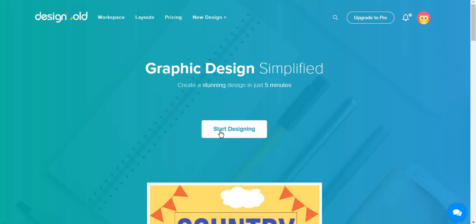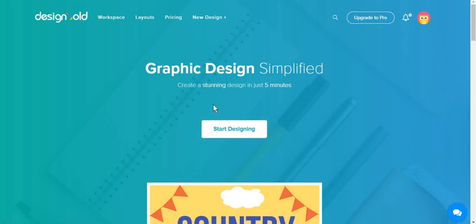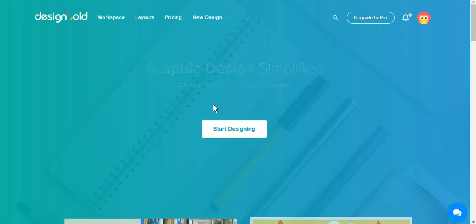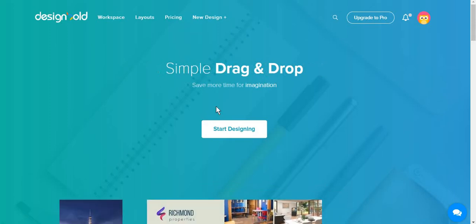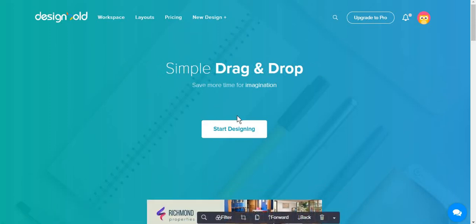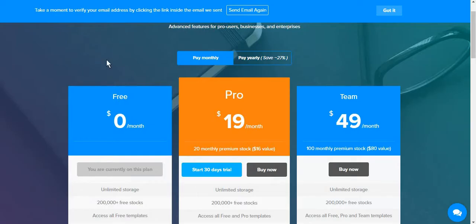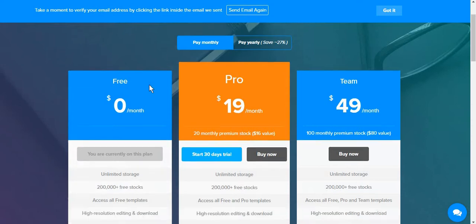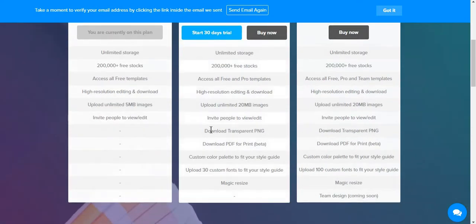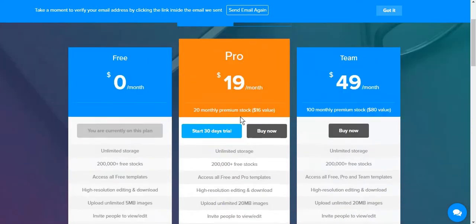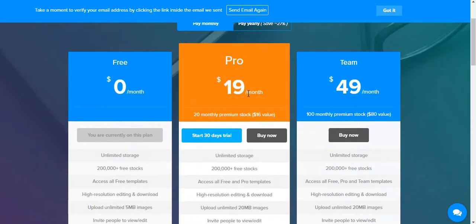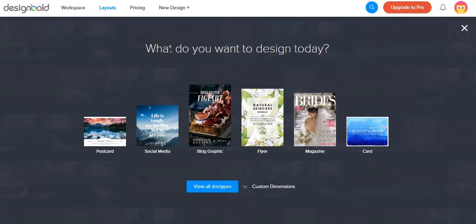I have previously presented to you tools such as Canva.com and Crello for graphic and photo design editing, and this time I will show you a website which is called designbold.com. This tool is free to use, however, if you want more advanced features, you will have to choose a plan that you have to pay for.